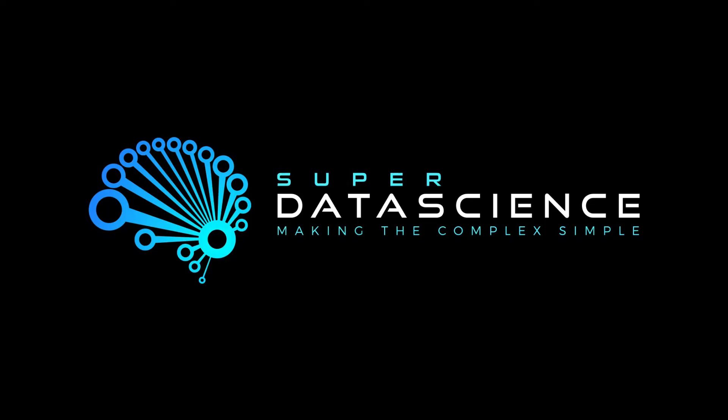And on a last note, subscribe to the Super Data Science channel where you will get up to date weekly information. Really just a great way to stay in touch with what's going on in the industry and I look forward to seeing you in the next tutorial of our series.